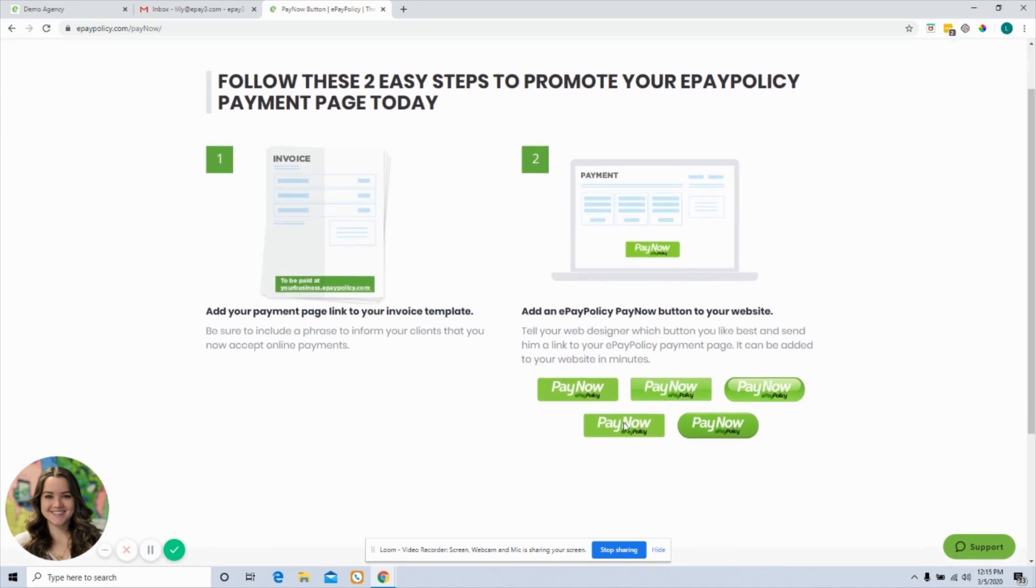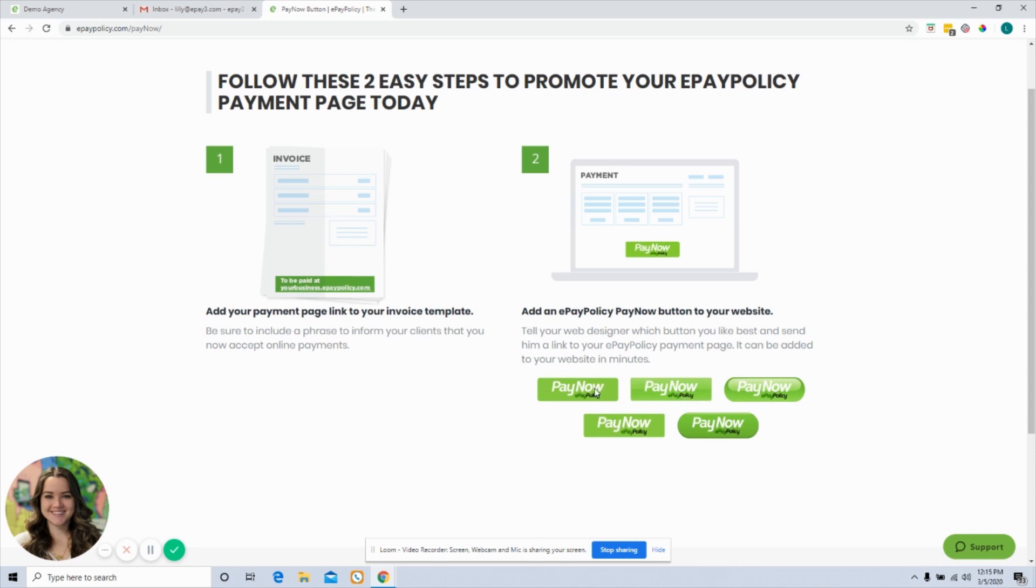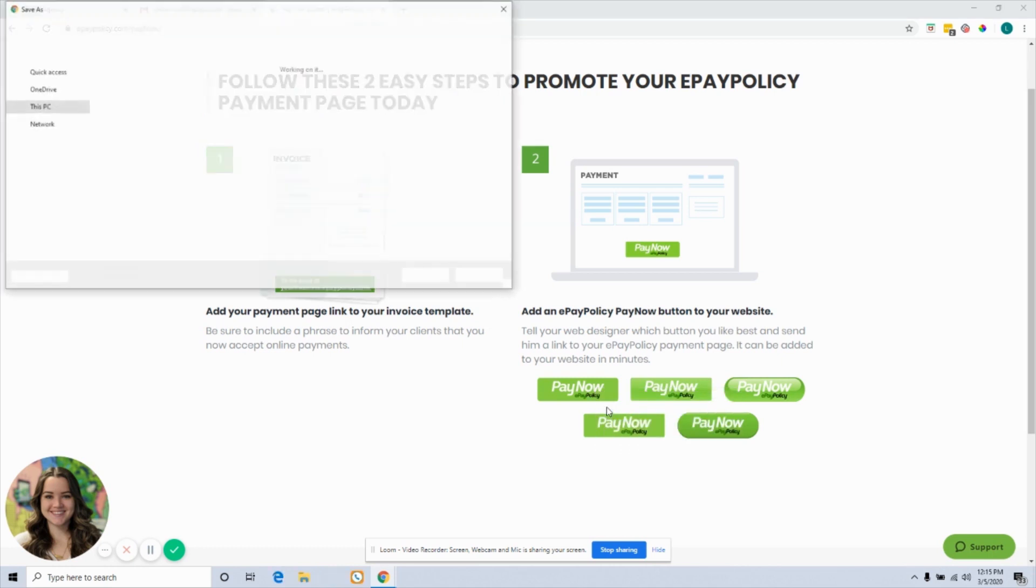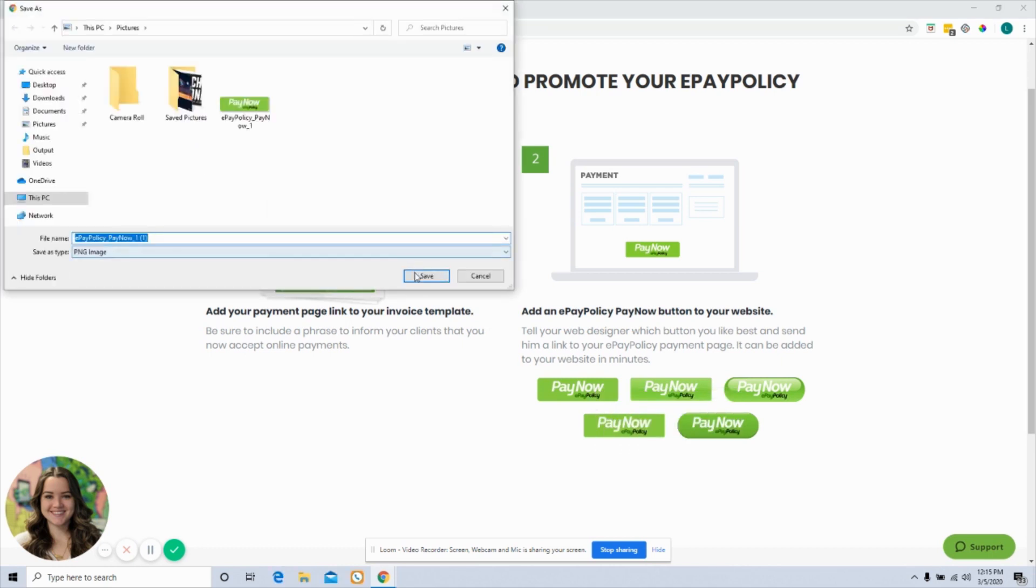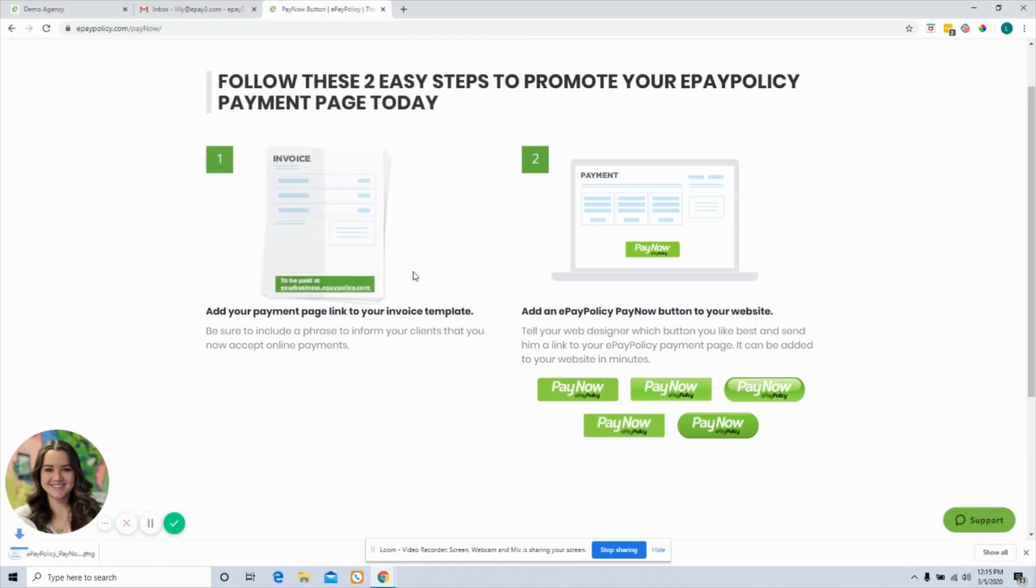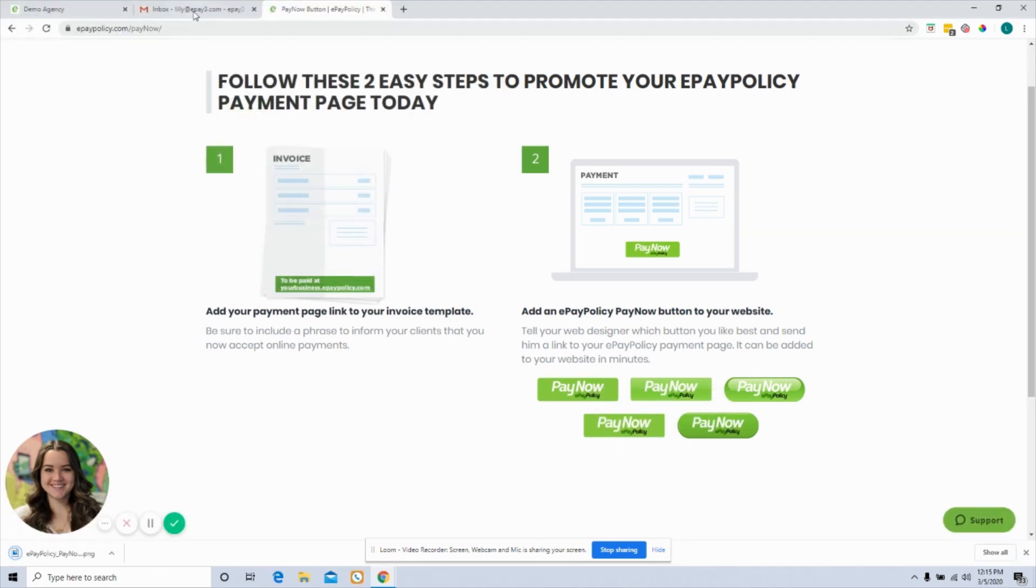So each of these are an individual PNG file, meaning that if I like this first one, I can right click that, save just that image onto my desktop. And now I'm going to navigate back to my email.